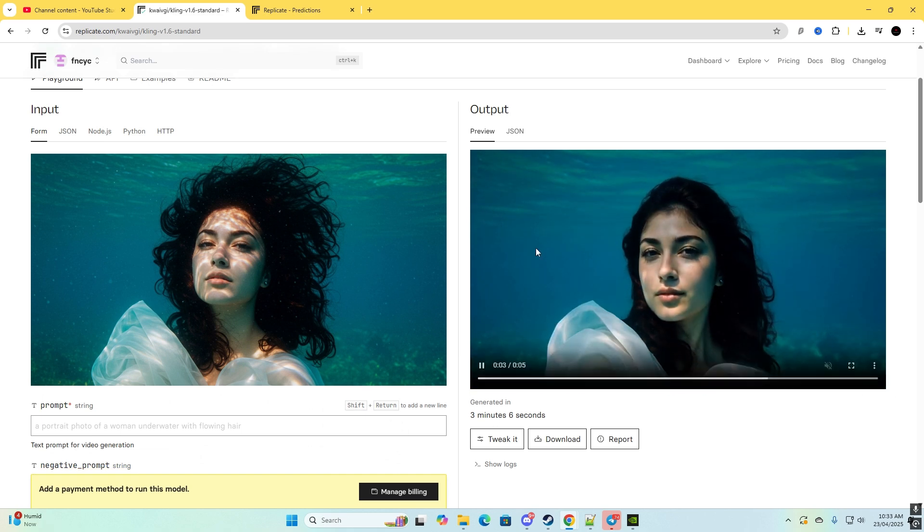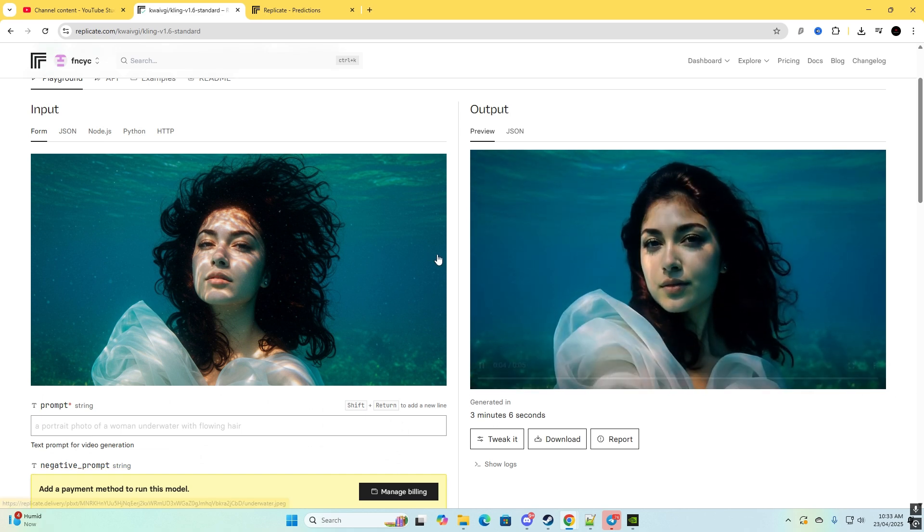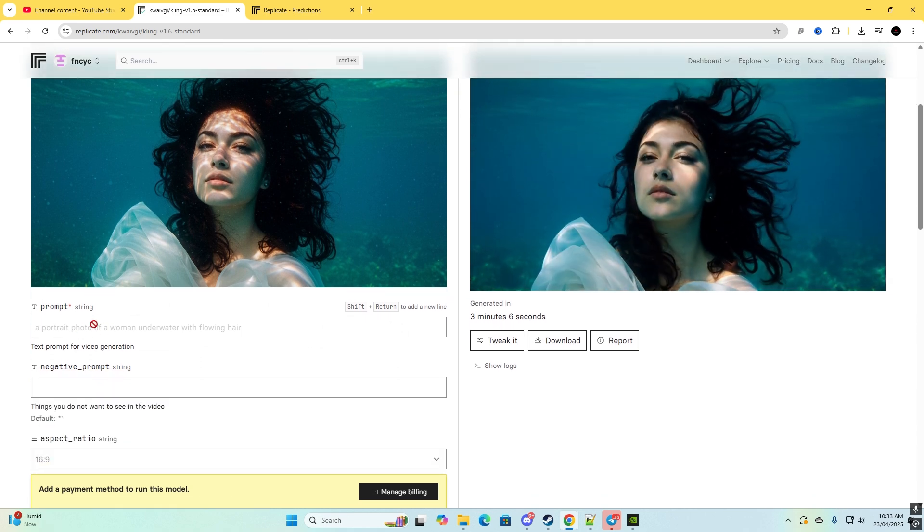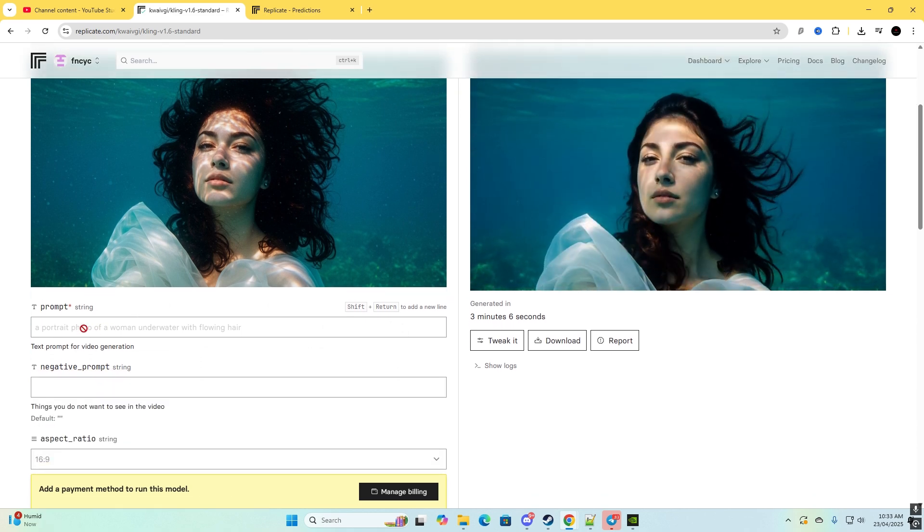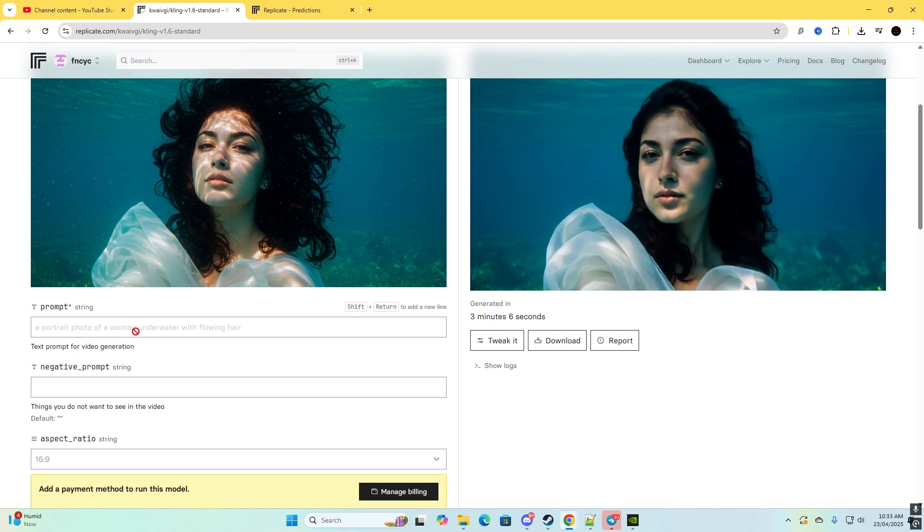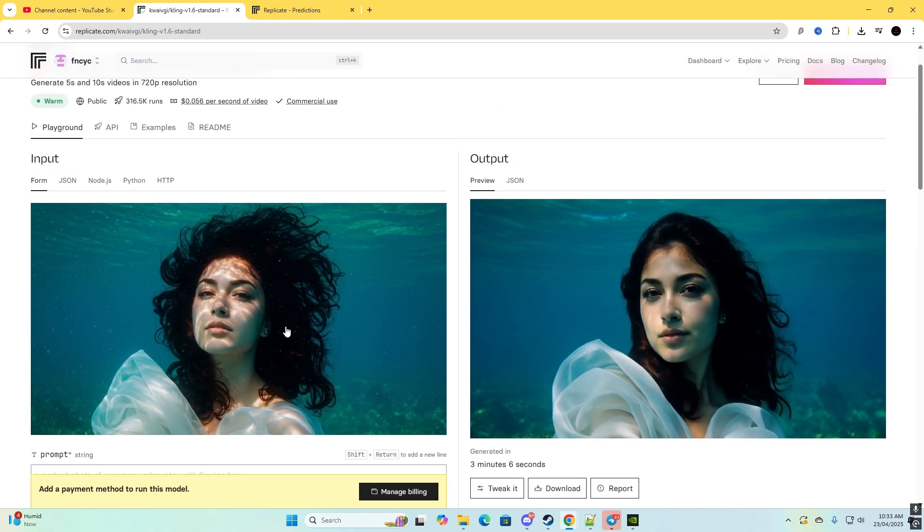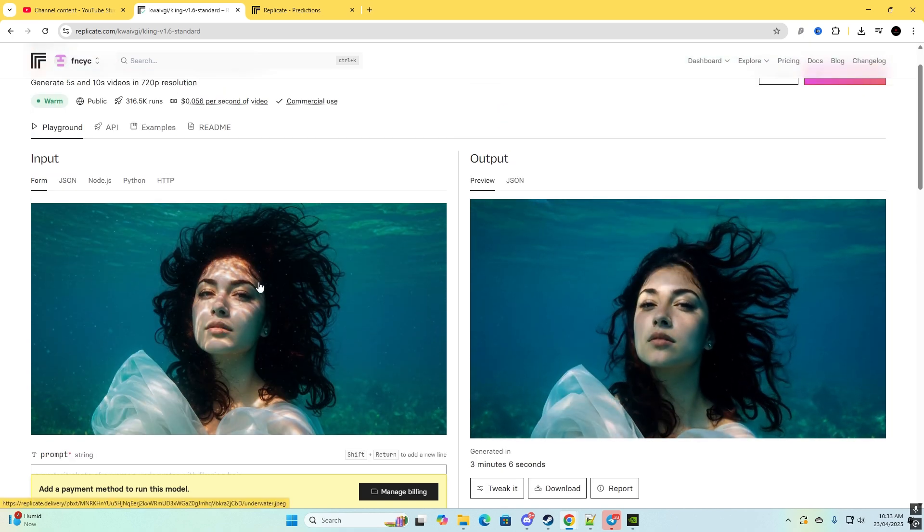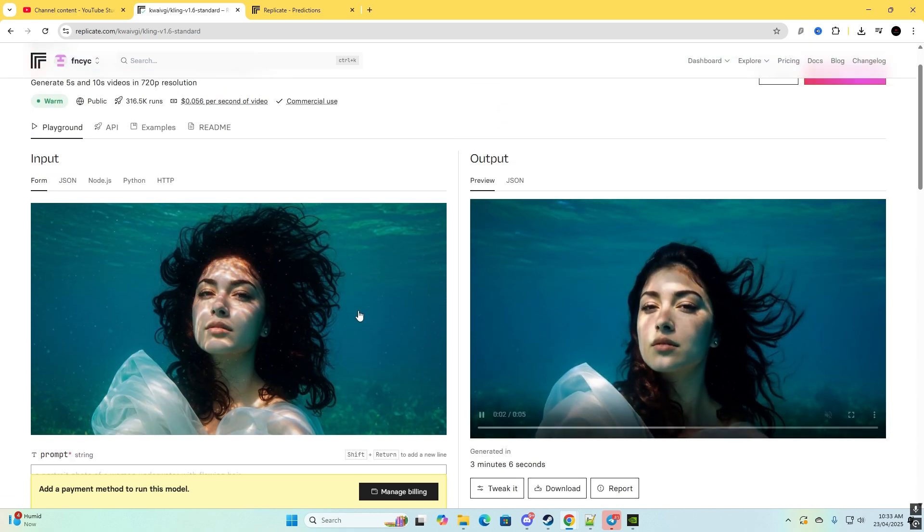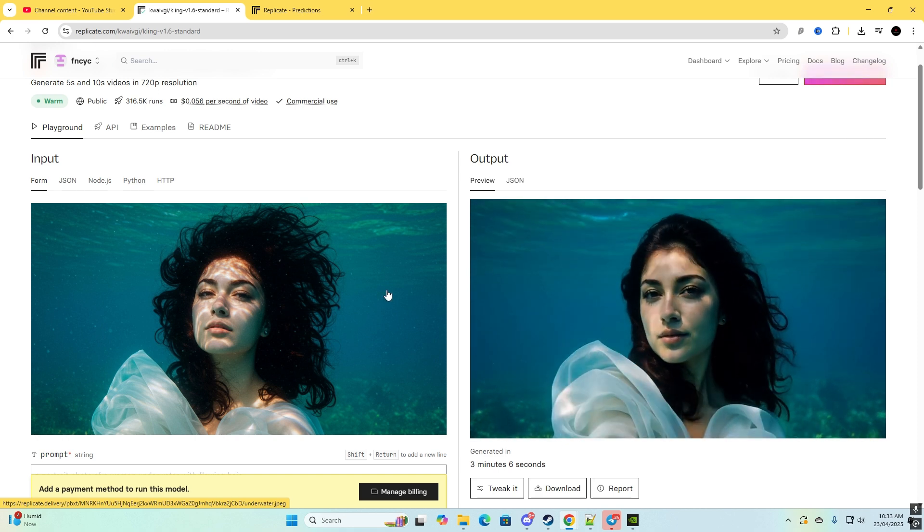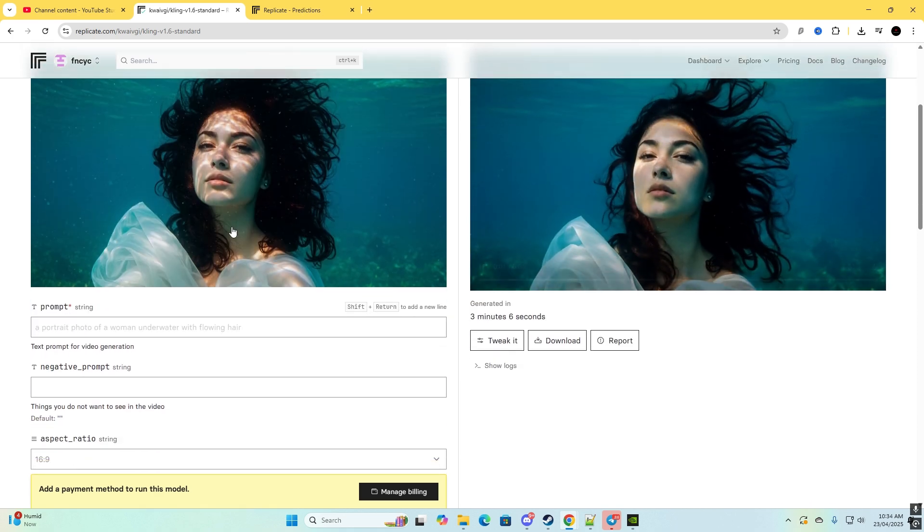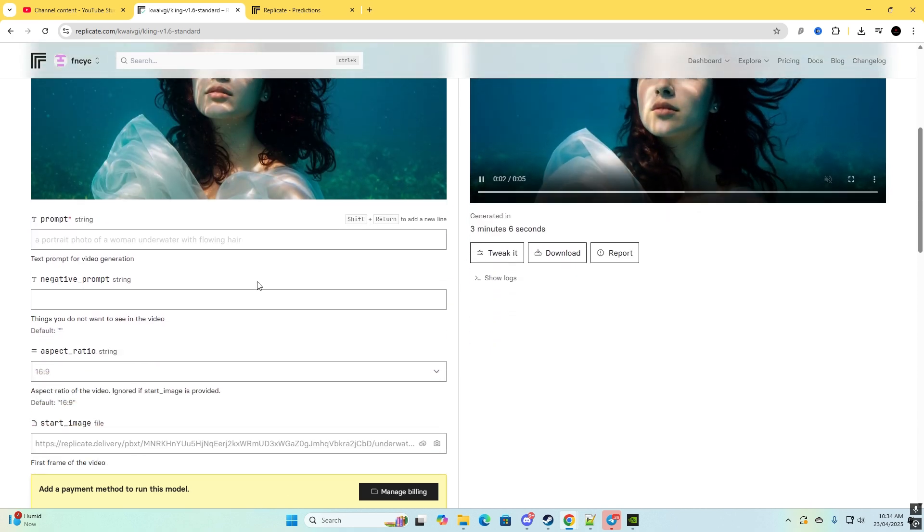And then you will need to go to ChatGPT and create a prompt. All you need to do is put the photo in ChatGPT and ask it to make you a prompt for video, so image to video.